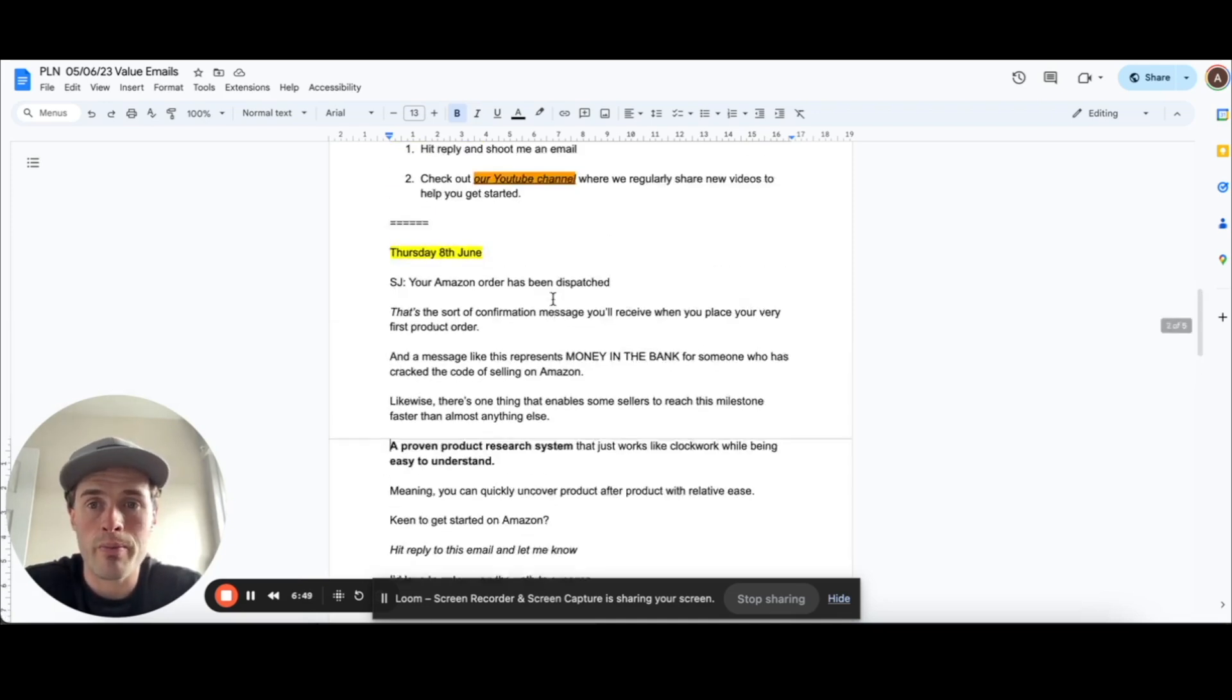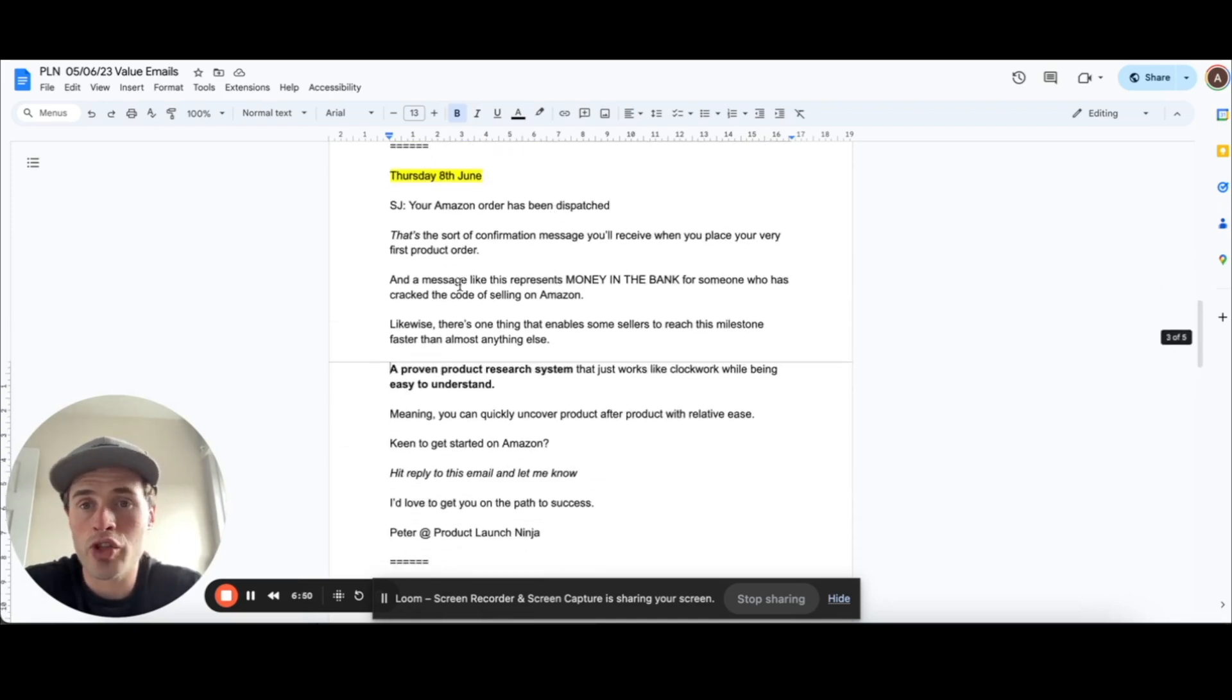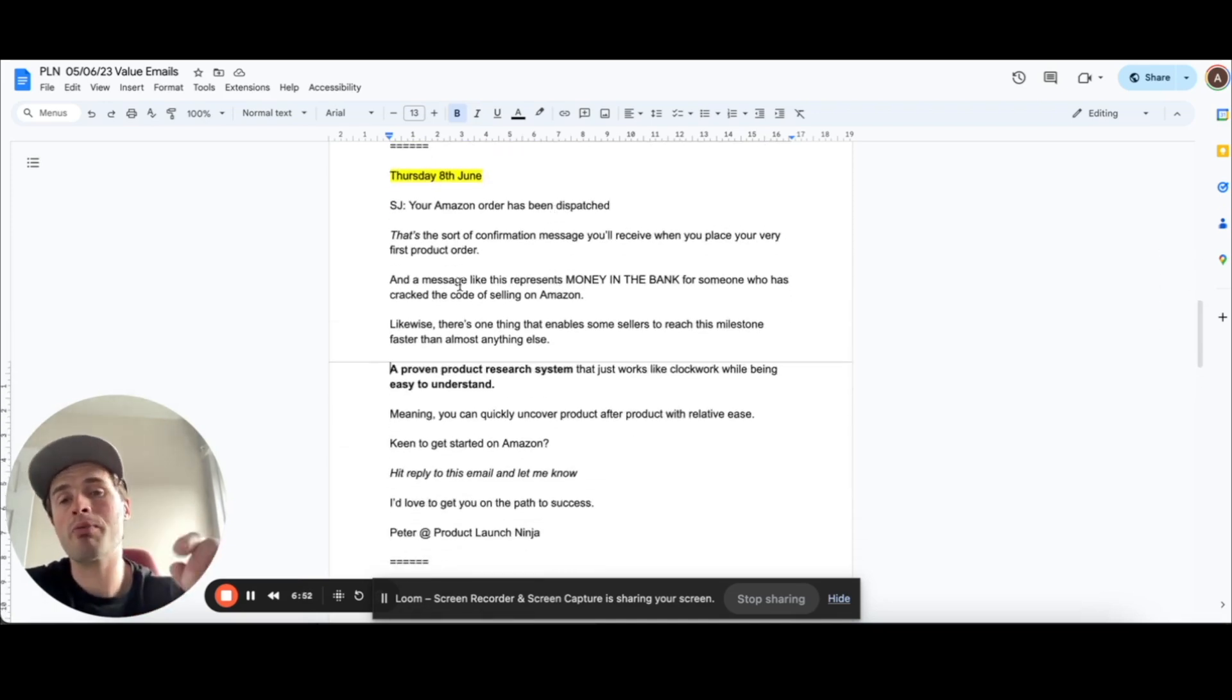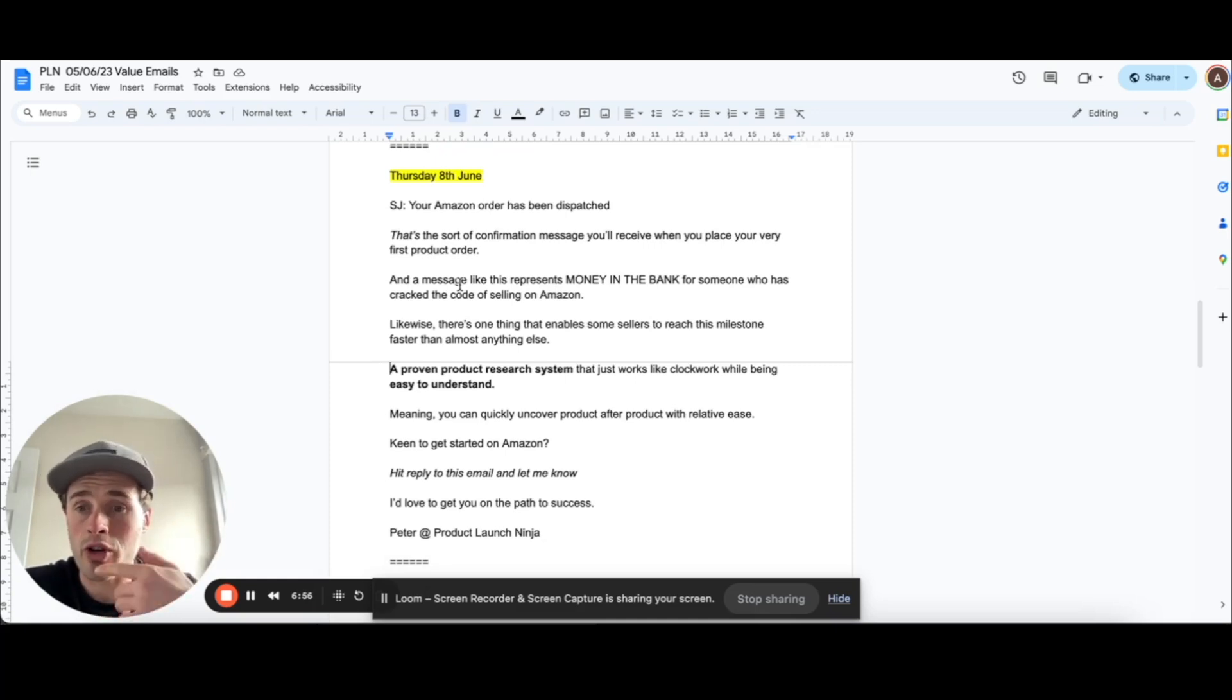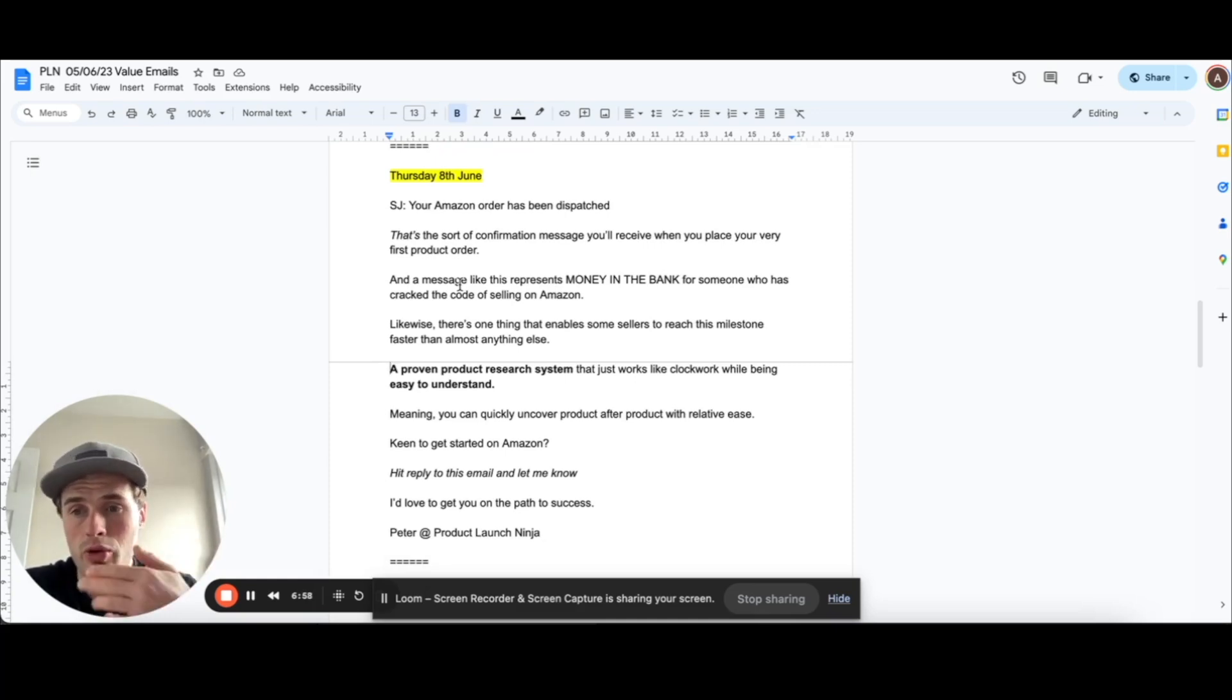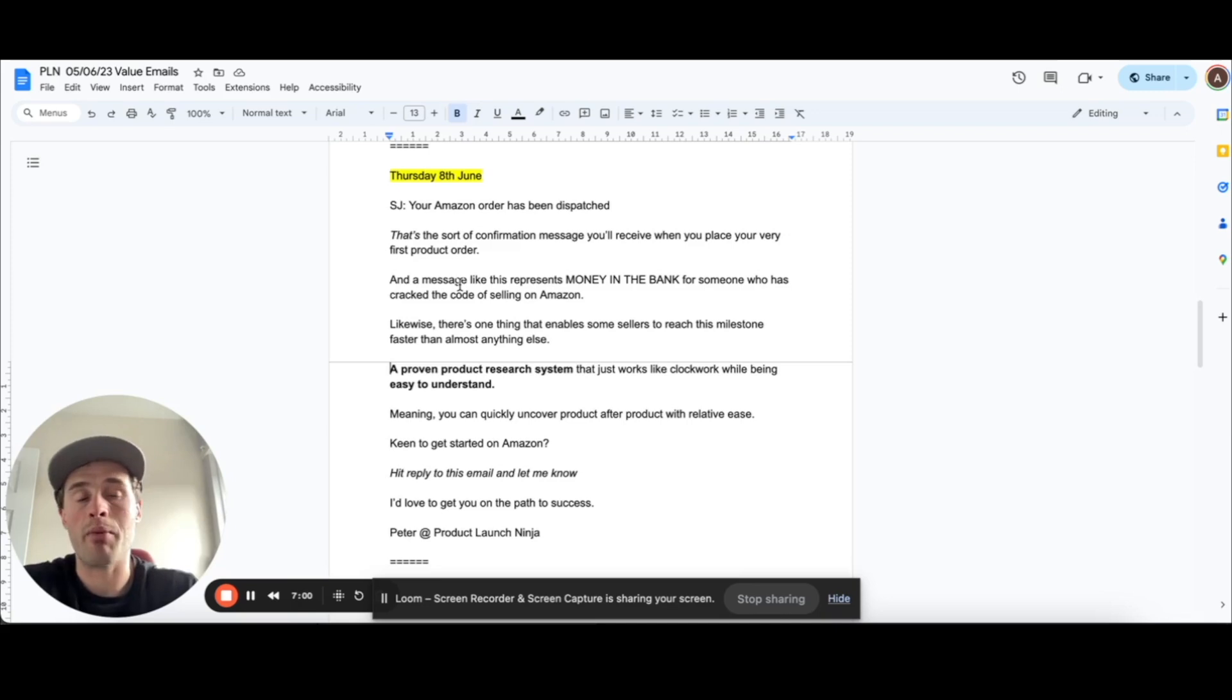So yeah, two super short emails, but very powerful. And then when people start replying to these emails, we can obviously book them into calls and just talk to them more about an Amazon business and whether this is actually right for them.